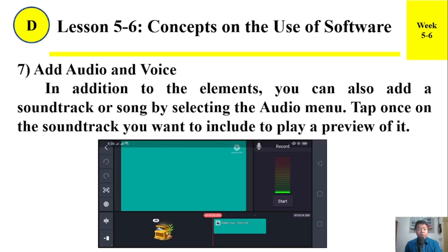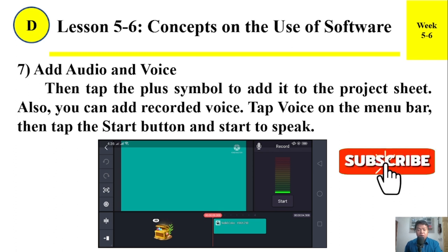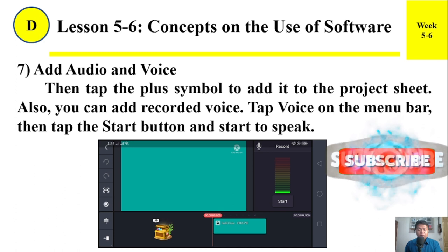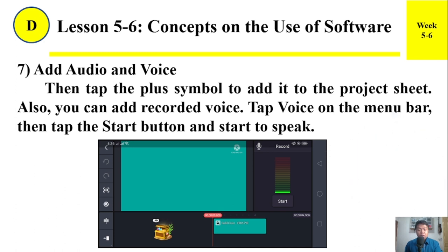Number seven: Add audio and voice. In addition to the other elements, you can also add a soundtrack or song by selecting the audio menu. Tap once on the soundtrack you want to include to play a preview of it. Then tap the plus symbol to add it to your project sheet. Also, you can add a recorded voice — tap 'Voice' on the menu bar, then tap the start button and begin your speech.